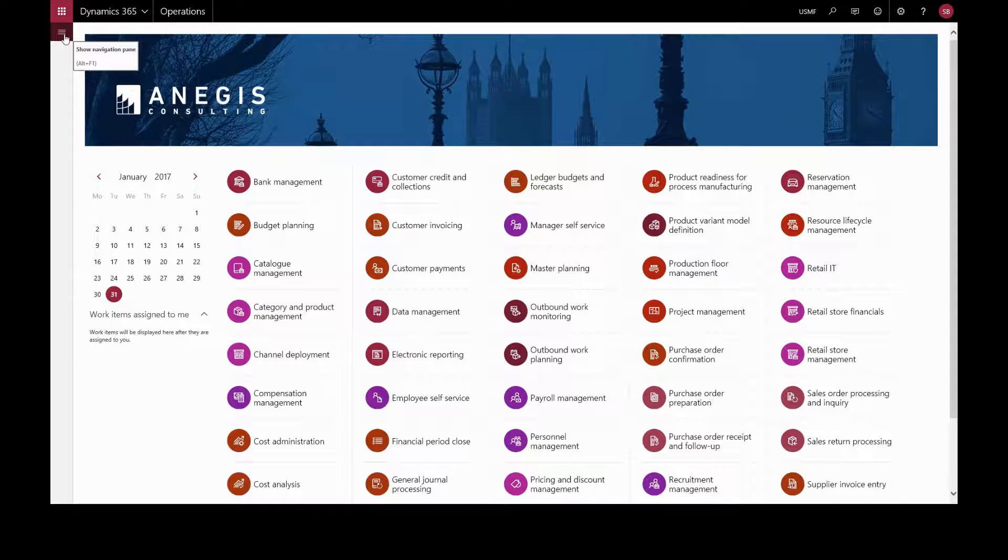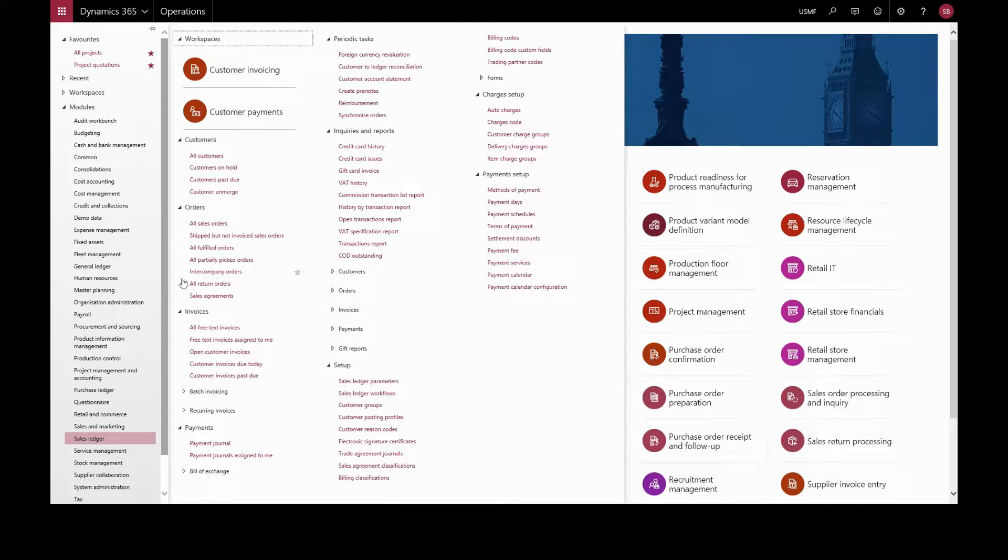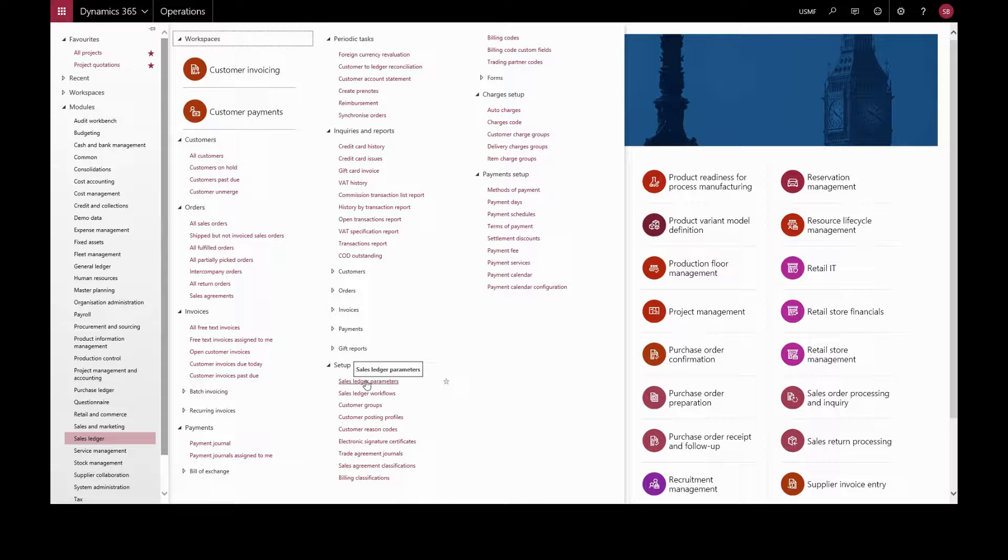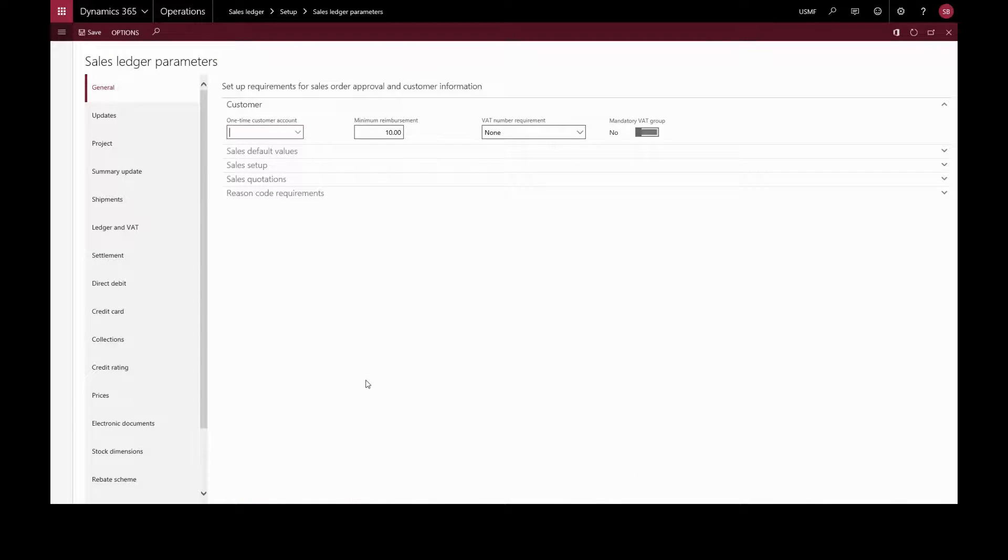If we go back to the sales ledger and setup and sales ledger parameters, which might be accounts receivable parameters in your version of Dynamics, and we'll go to credit rating.